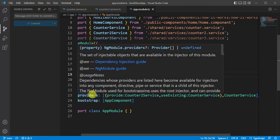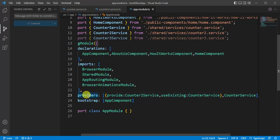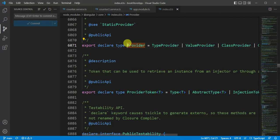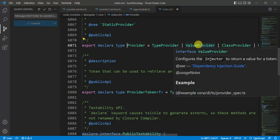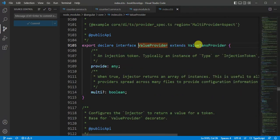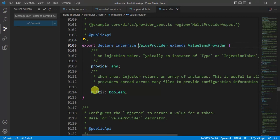File we are having this providers array. Press F12 to see the definition of this provider. Again press F12. Here we have all the providers. Now we will discuss about this value provider, so press F12. In this value provider we are having provide and multi property. This one is required and this is optional.